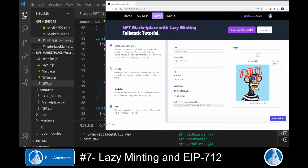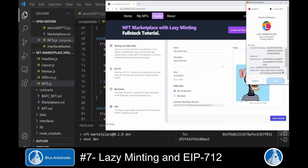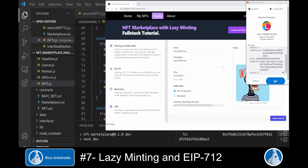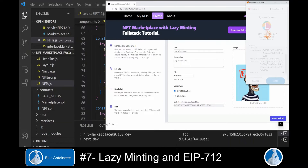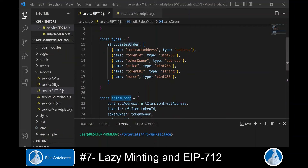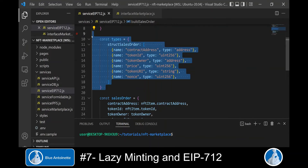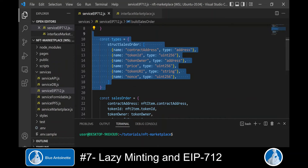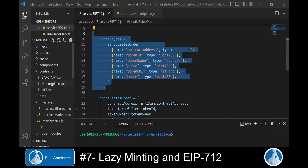Now we can open our front end and create a lazy minting sales order for a new NFT. We choose EIP-712 and click the Create and Sell button. This opens MetaMask with a signature request, where we can see the domain name defined in the service EIP-712.js module and all the fields defined in the type structure sales order. The user clicks Sign to create the lazy minted sales order, and it is stored in the database with the signer's signature. To be able to sell this NFT through its sales order, we must define the same structure in the marketplace smart contract.